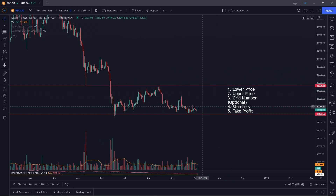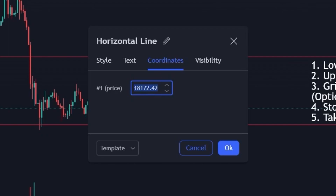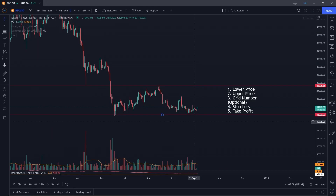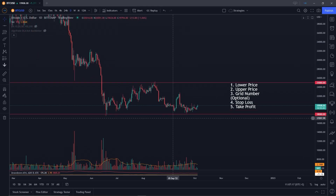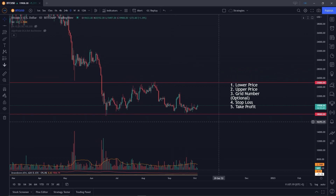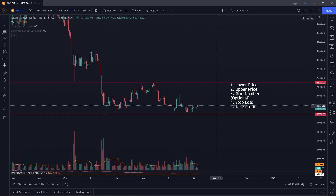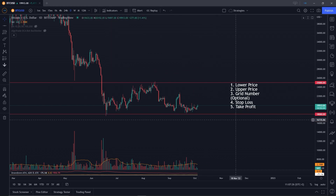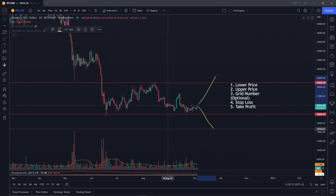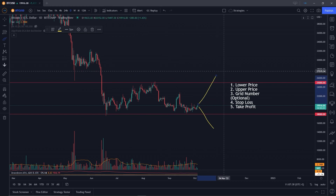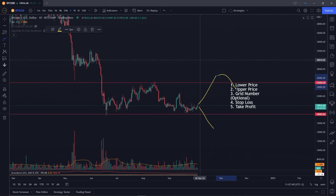On my grid bot, I've set my lower limit to $18,000 and my upper limit to $25,000. When you start the grid bot, it will only trade within this range. If the price ever goes out of this range, the bot will stop trading — though if the price comes back in, it can start trading normally again.